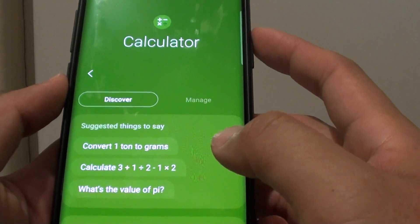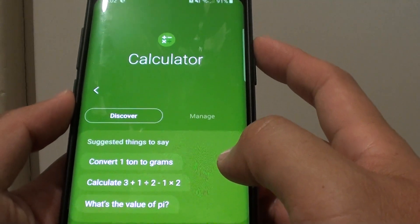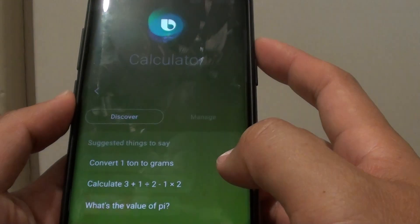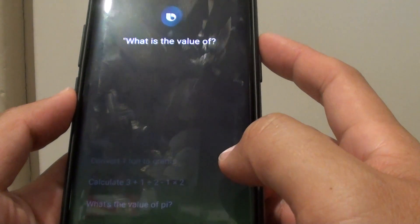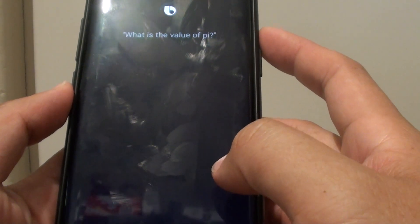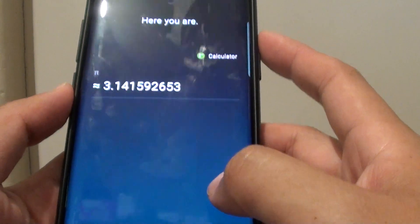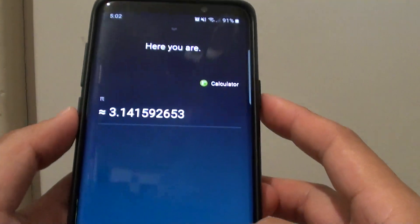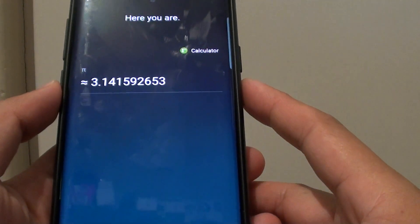You can also say: "Hey Bixby, what is the value of pi?" That comes to about 3.1415.